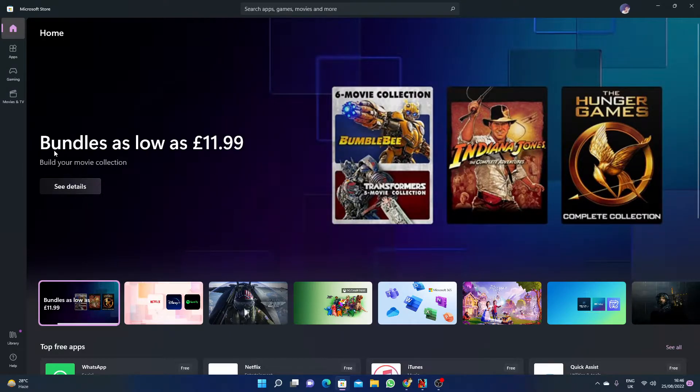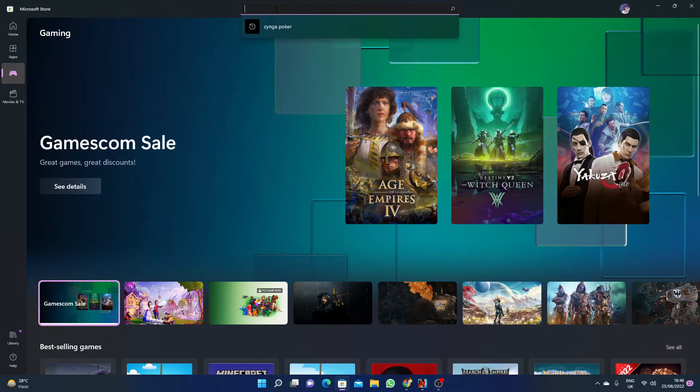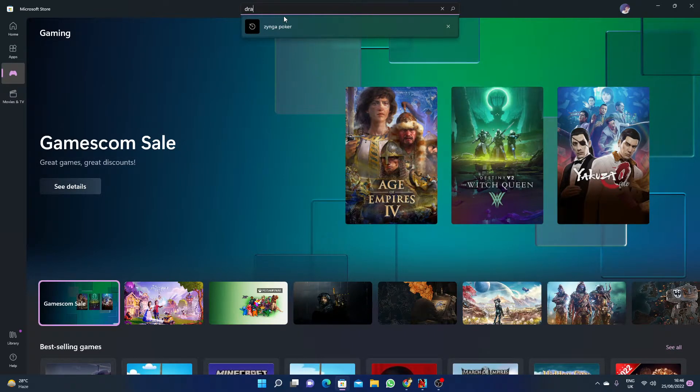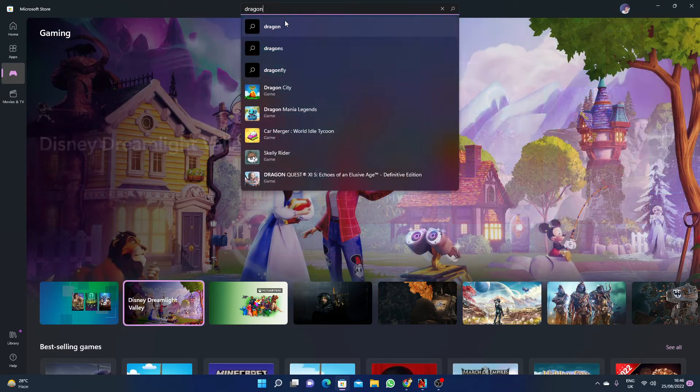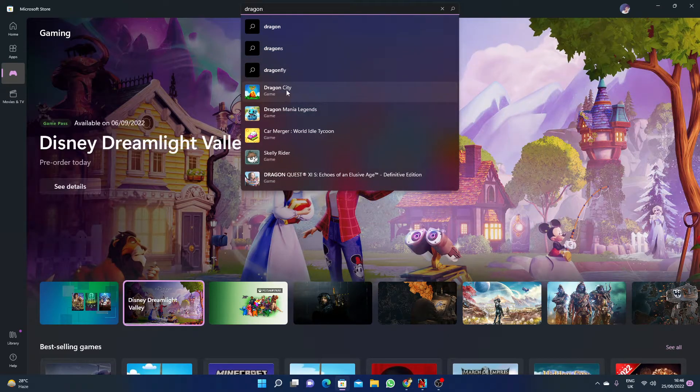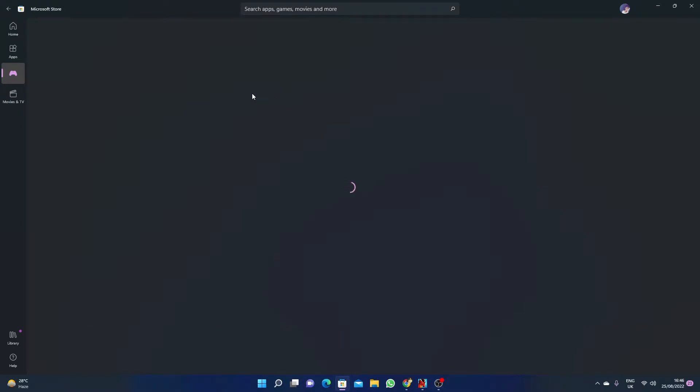Then you have to click on Gaming here, and then in the search bar you have to write Dragon City. As you can see, this game is available here. Just click here on Dragon City.